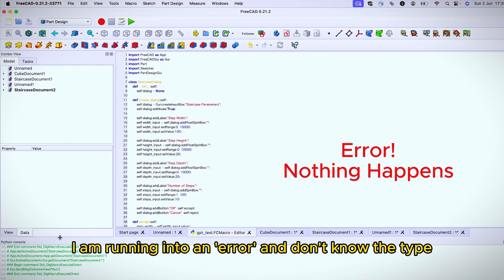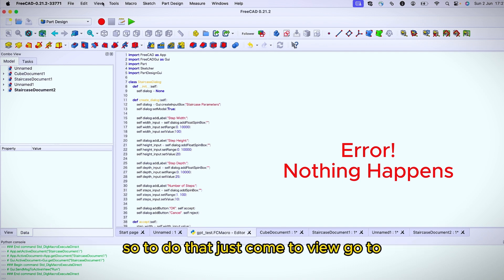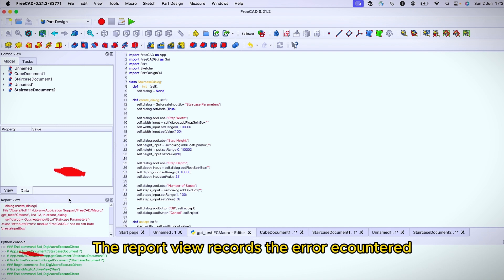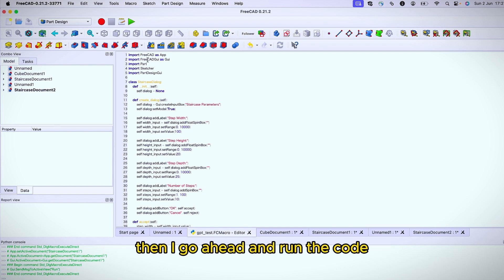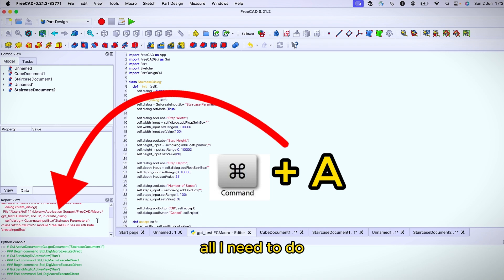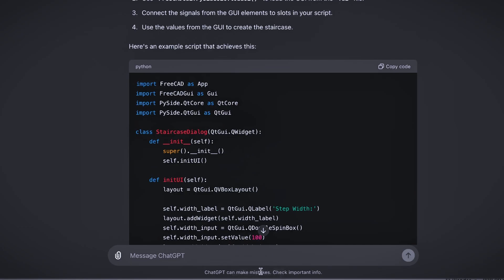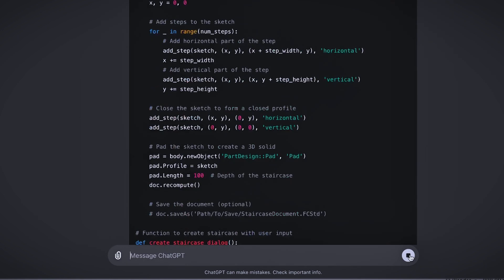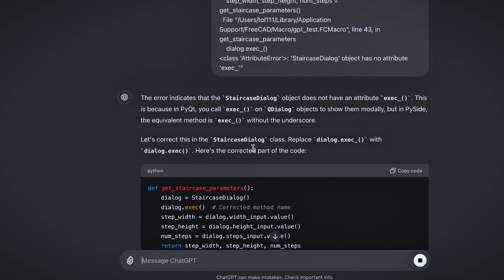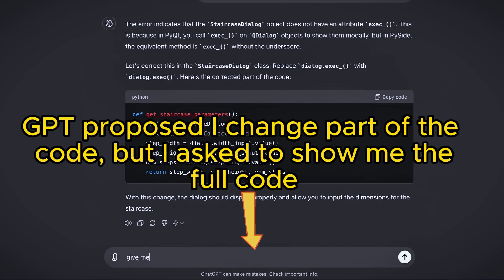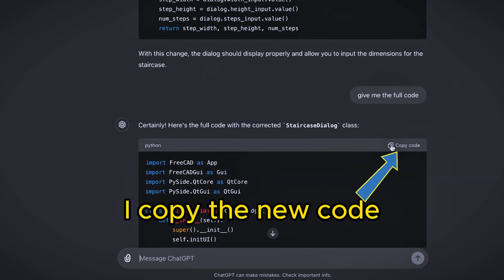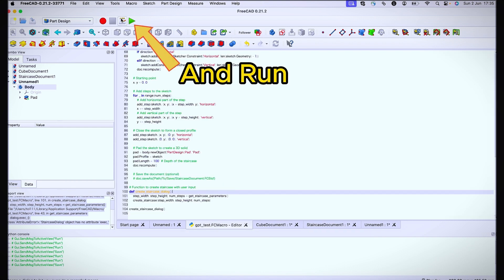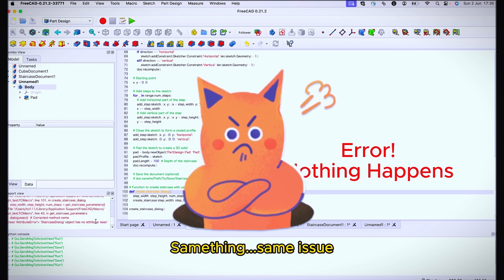I'm running the code in FreeCAD environment. Can you find an alternative to the Qt5? So now we copy the code, go back, delete, paste the new code, and let's run it.